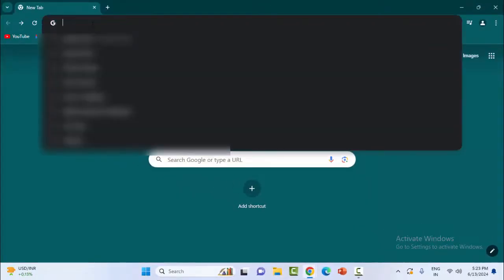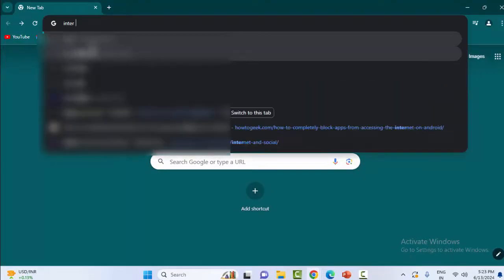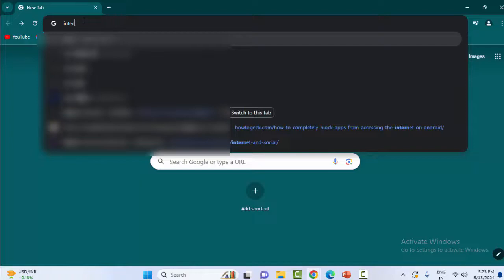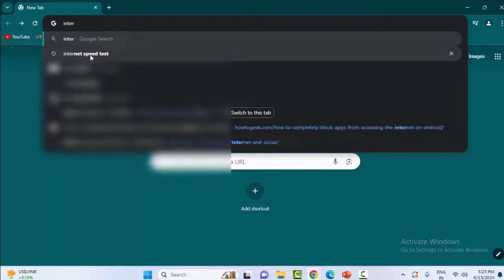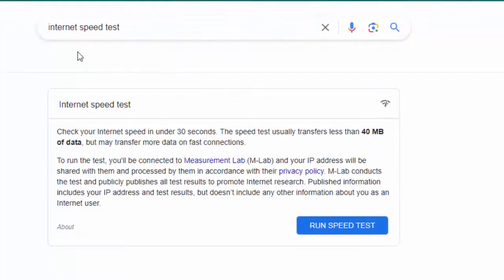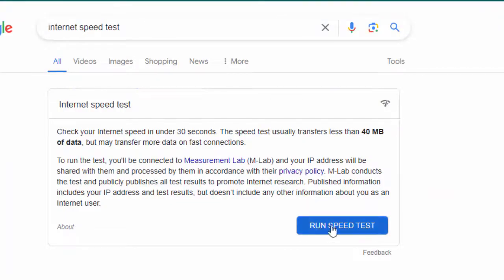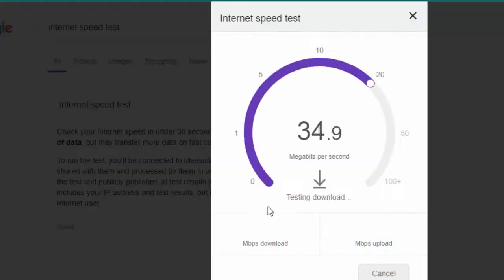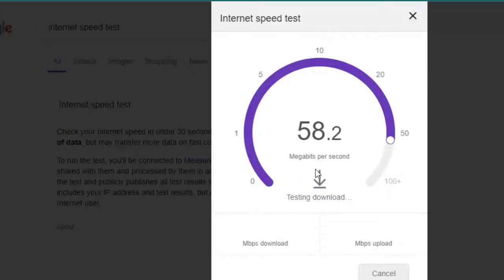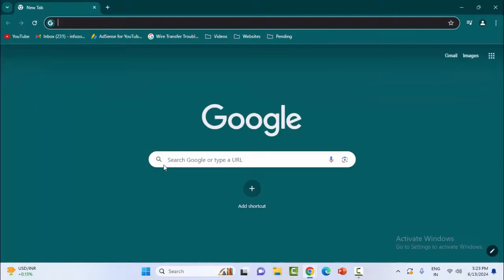For this, type in the search box 'internet speed test,' then click on 'run speed test.' You can check the internet speed here. The third method: once again open the browser, click on three dots, scroll down, and select settings.